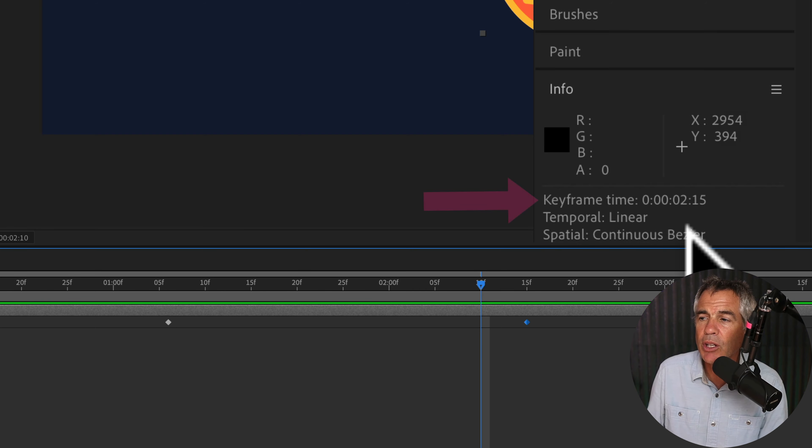You can measure the distance between any two keyframes — they do not have to be next to each other, they don't have to be the same property, and they don't even have to be on the same layer. Just hold the Option or Alt key and click on the first keyframe, then click on any other keyframe you want to measure the distance between. If I click on this last one here and look in the info panel, it's going to tell me that the duration between that first one I clicked and this last one selected is three seconds and five frames.